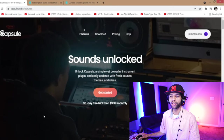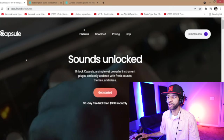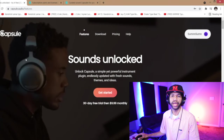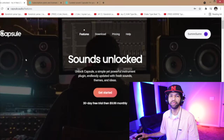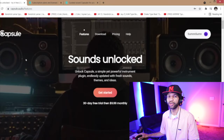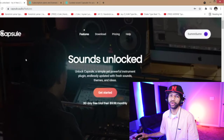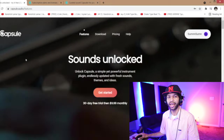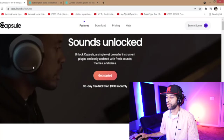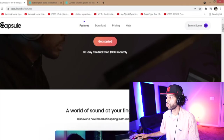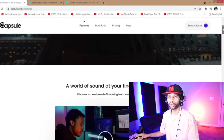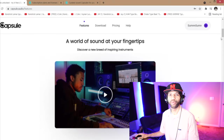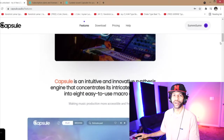I brought you to the website first. Capsule is a subscription-based VST plugin — it's either $9.99 a month, or you can download each library for $19.99 each. It's pretty dope. It's got its own little portal, which might be my one little beef, but we'll get to that more as we go.